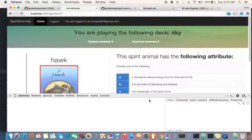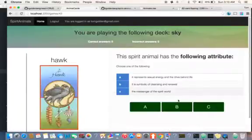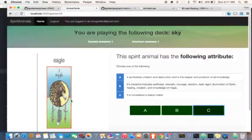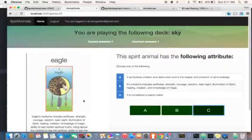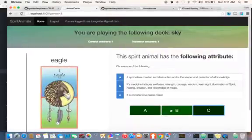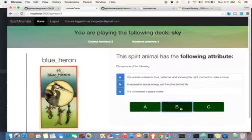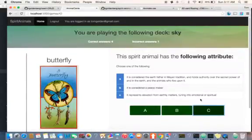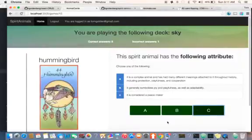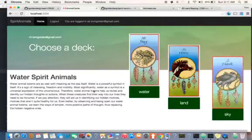I'll play this again pretty quickly. I got that wrong. Eagle — Medicine, B, B, C, C. Look at that, all right, and that's it.